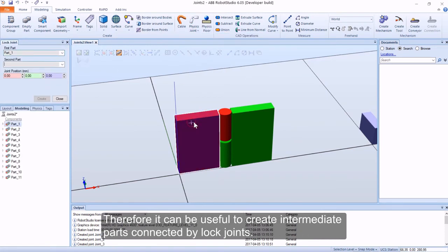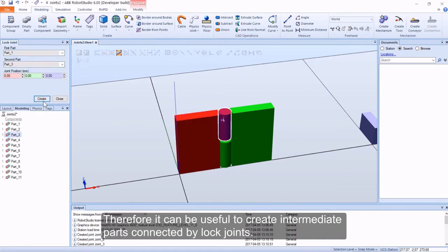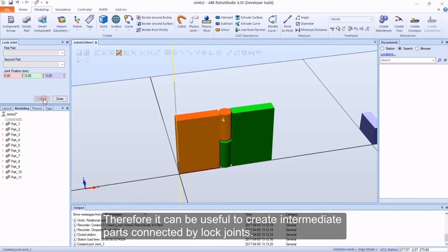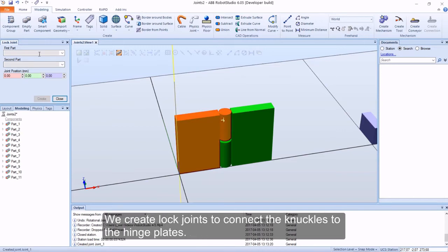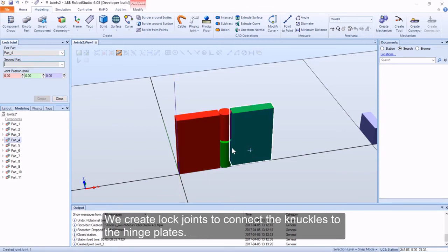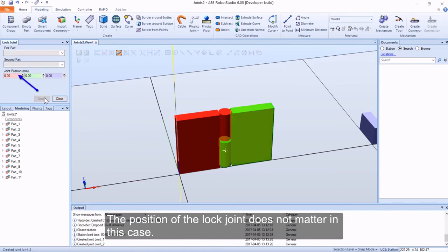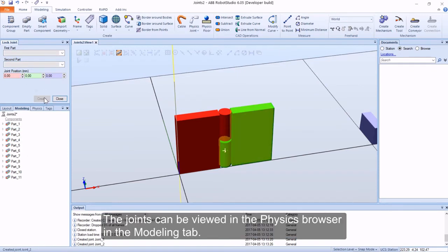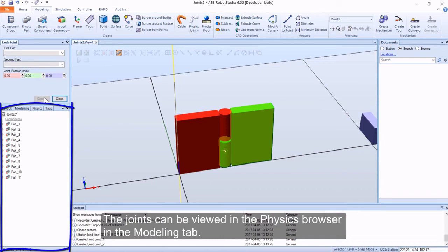Therefore it can be useful to create intermediate parts connected by lock joints. We create lock joints to connect the knuckles to the hinge plates. The position of the lock joint does not matter in this case. The joints can be viewed in the physics browser in the modeling tab.